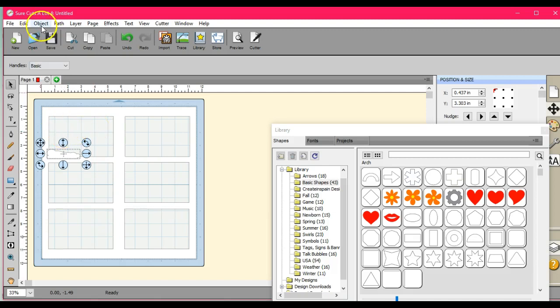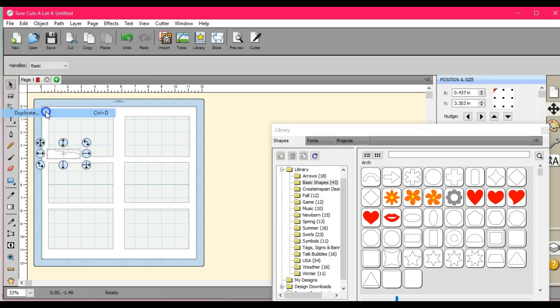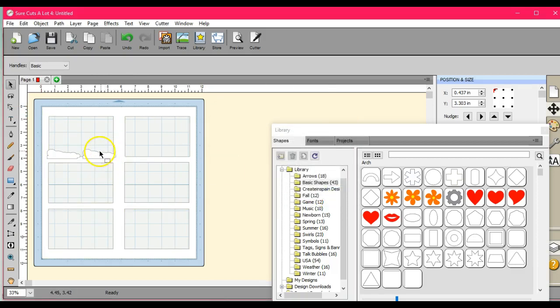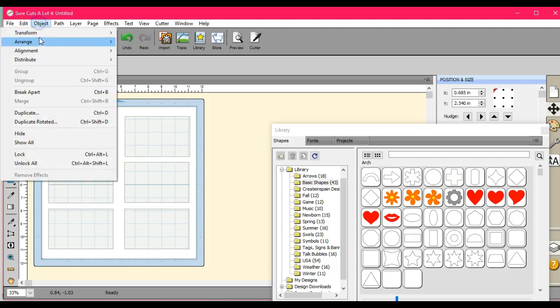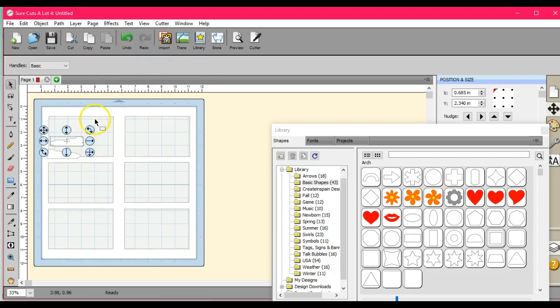Okay. And now let's duplicate it. Okay. And now let's transform. And let's merge.